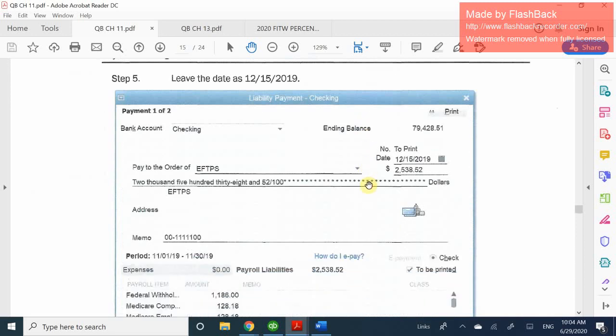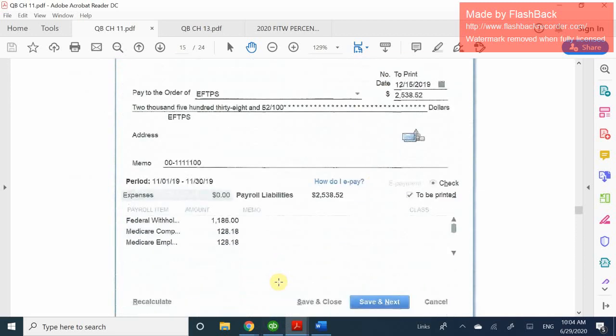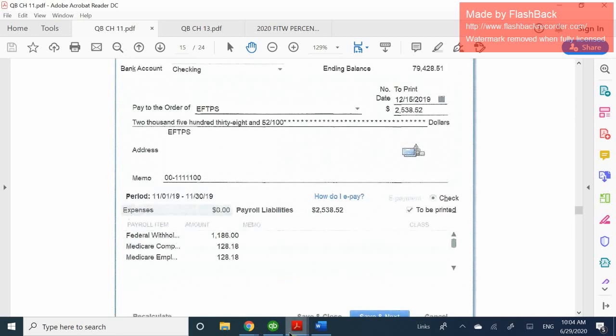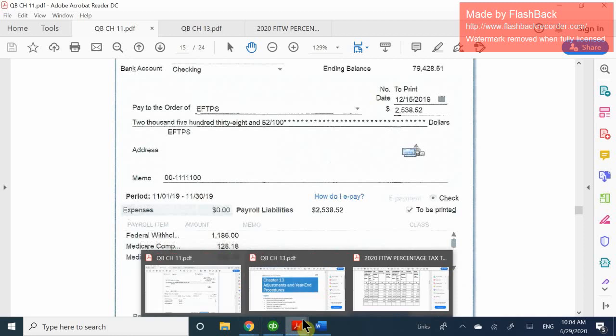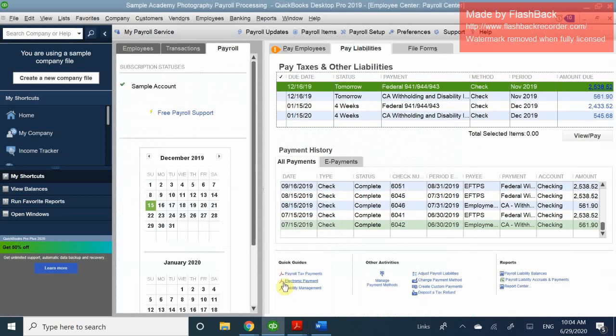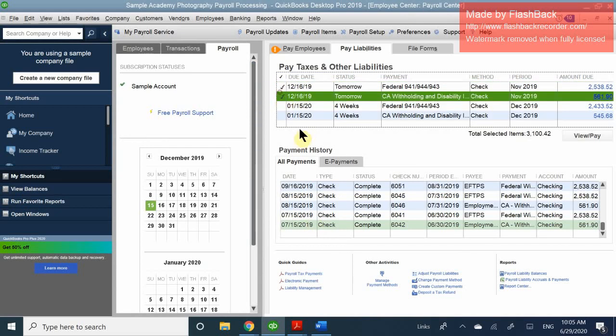One important thing: you never want to use the write a check option to pay your liabilities. You only do that if you are using a manual payroll system. If you have a payroll service set up, use the pay liabilities option instead of writing a check. If you do have bills coming in under a manual system, enter it as a bill and pay it properly to record it correctly in your books.